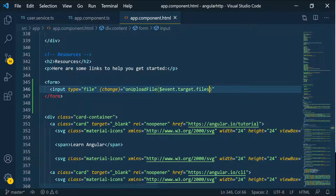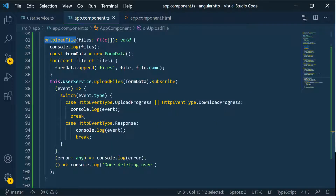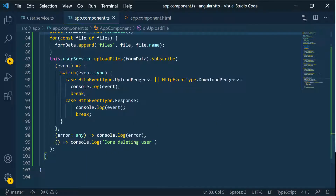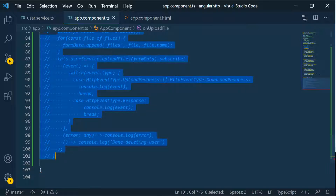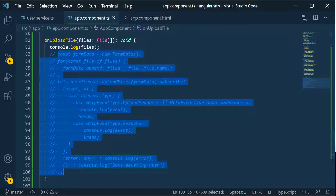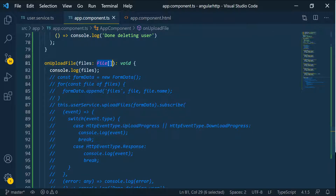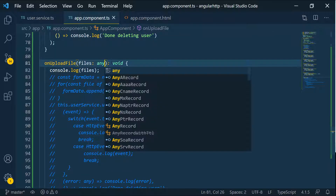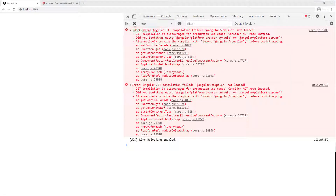I can show you what this event looks like — the code is going to break but let me show you. I'll remove this for now and just console log it. I'll comment it out so you can see what the event looks like. It's not of type file so I'll use any for now, but we'll change this back.